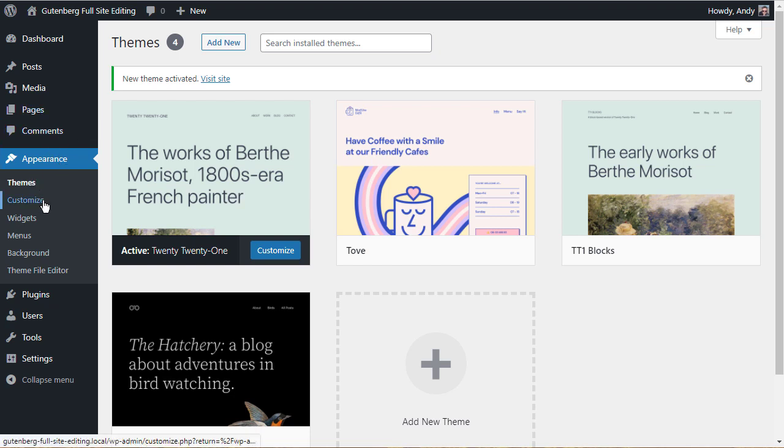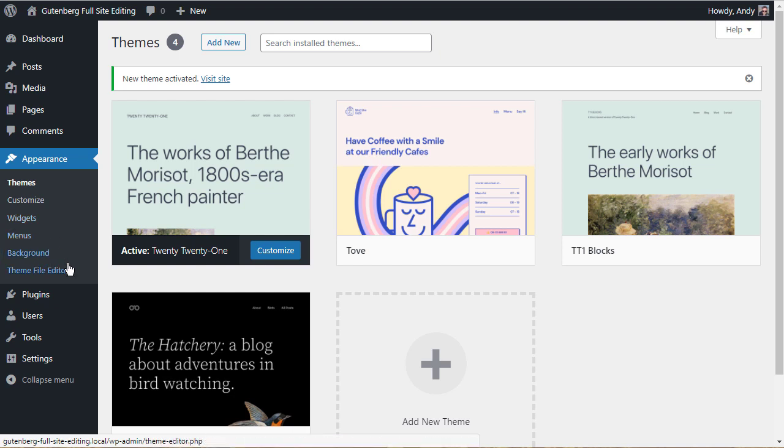I want you to have a look at this appearance menu. We've got themes, we've got customize which is where you would go in and customize your site. You have access to all sorts of features there to change the design. We've got widgets, we've got menus, background, and theme file editor. That's normal. That's what you've always had. That's what you've got at the moment with a non-full site editing theme.